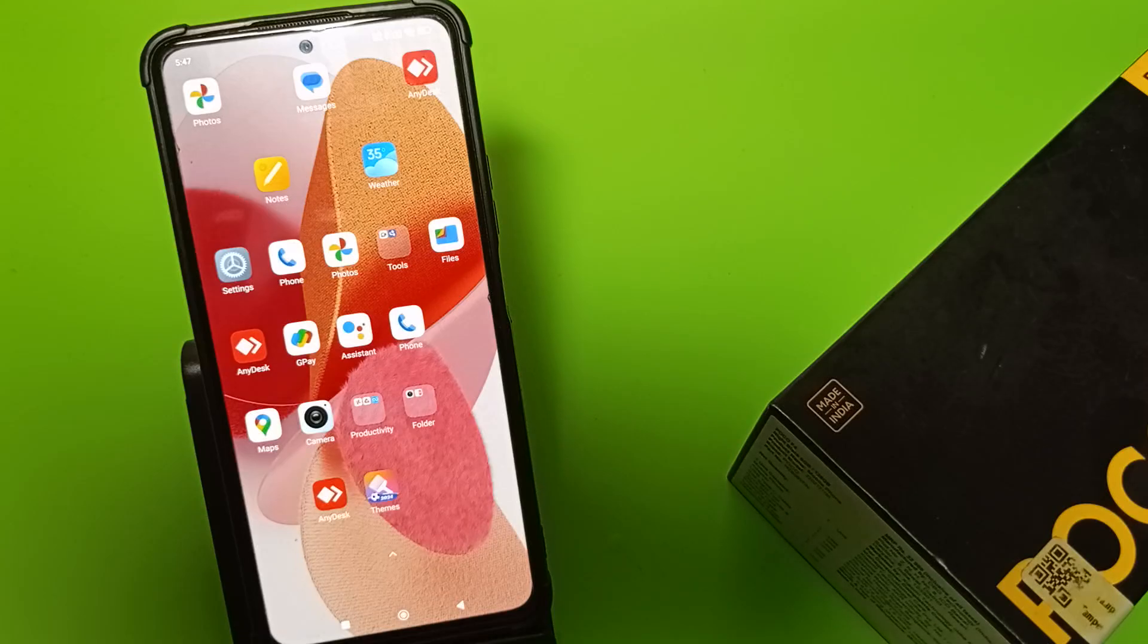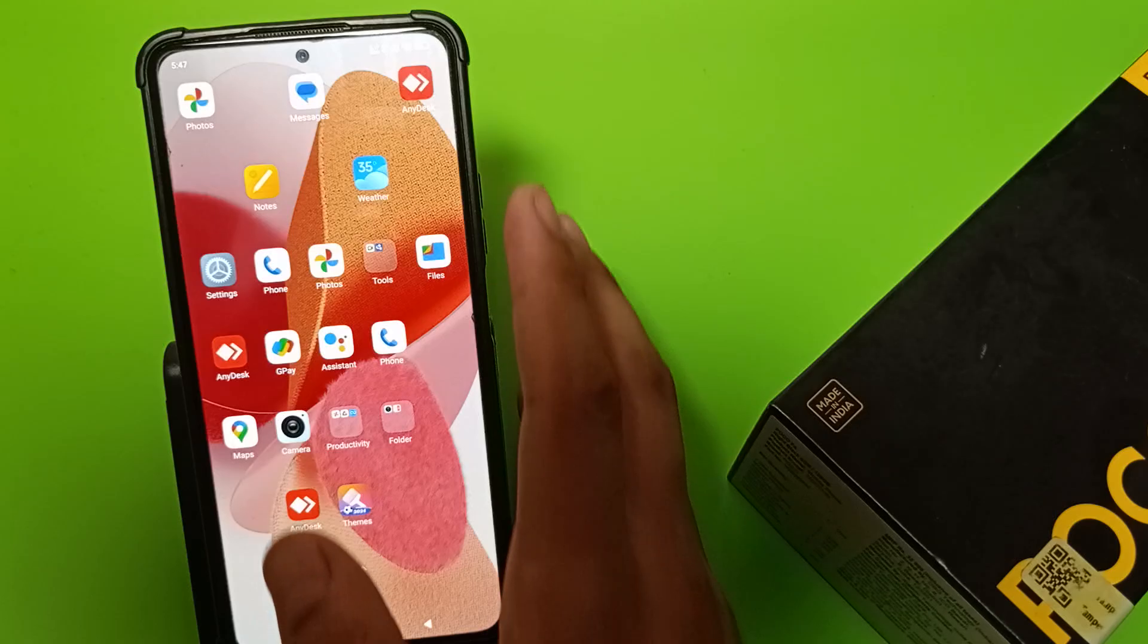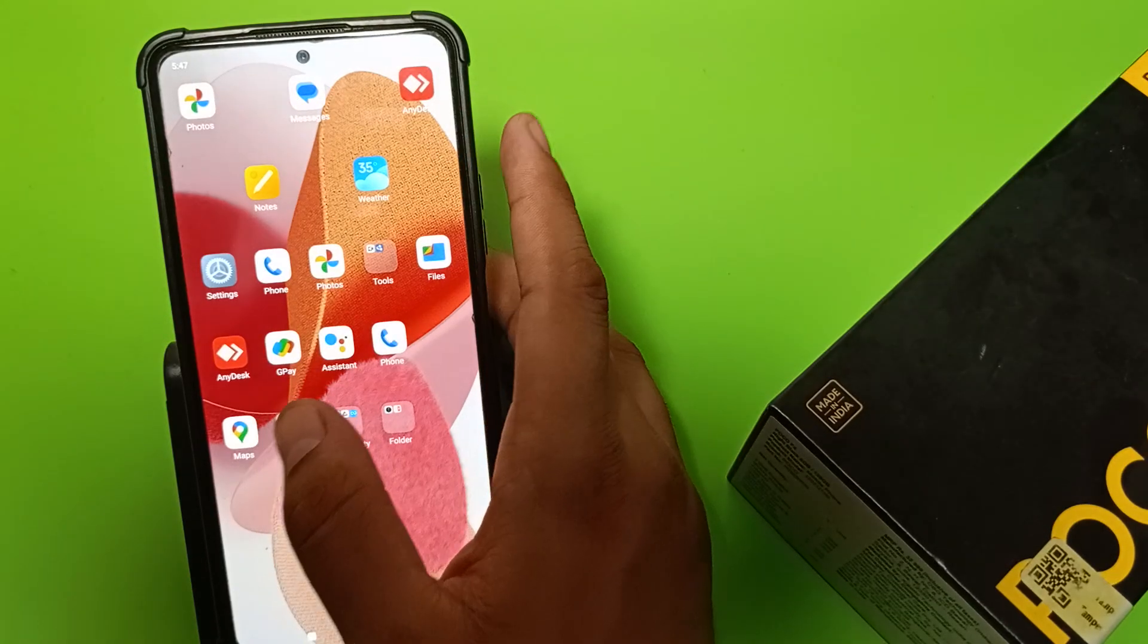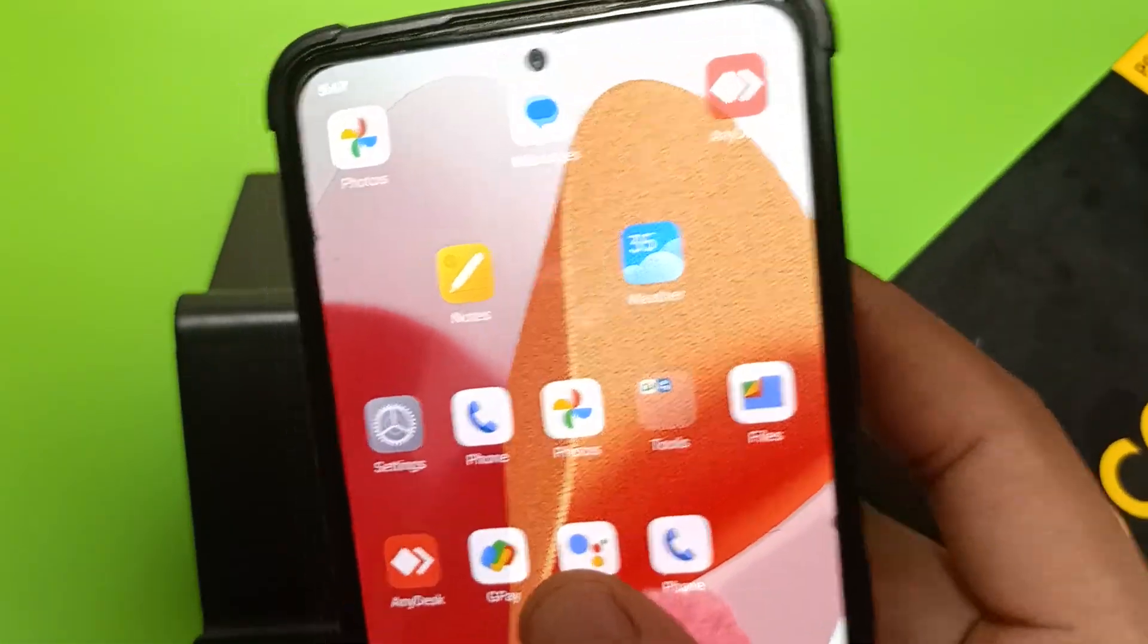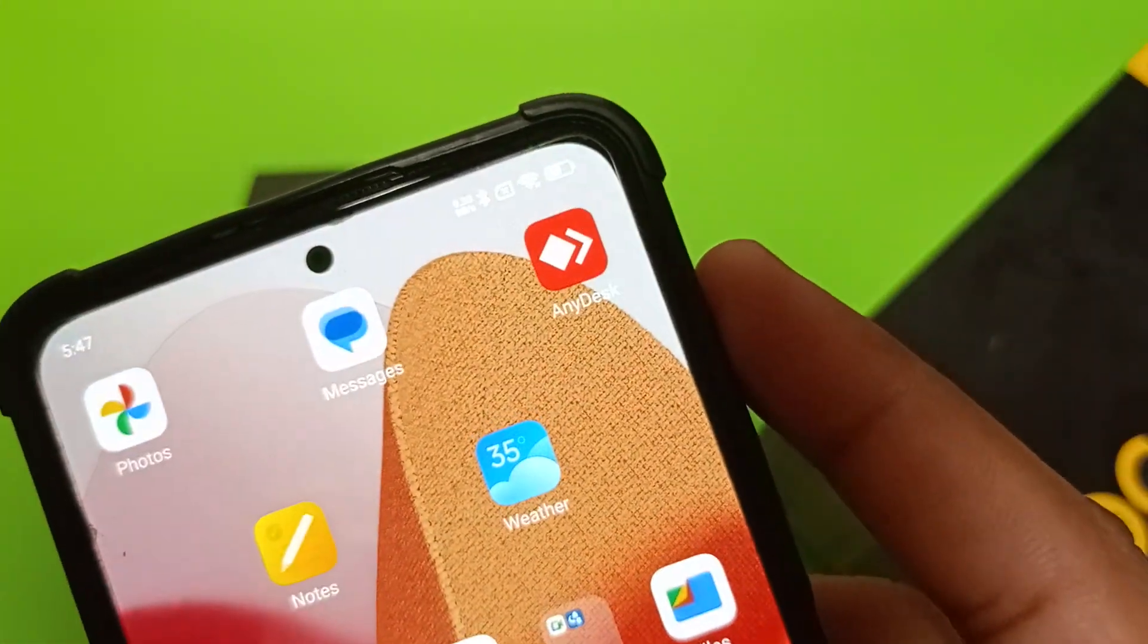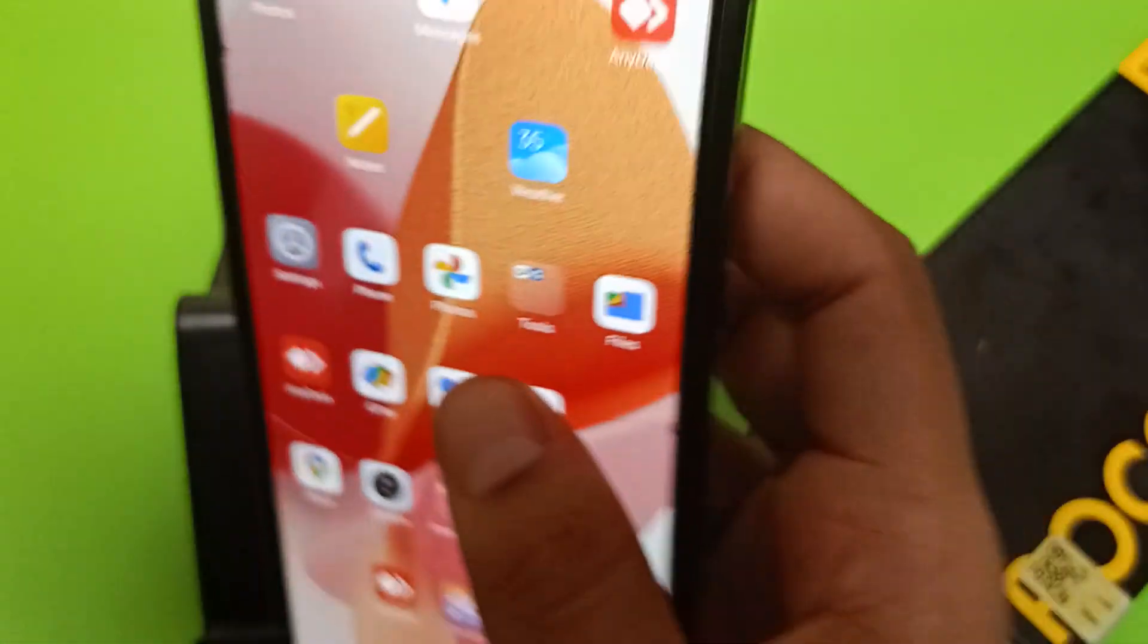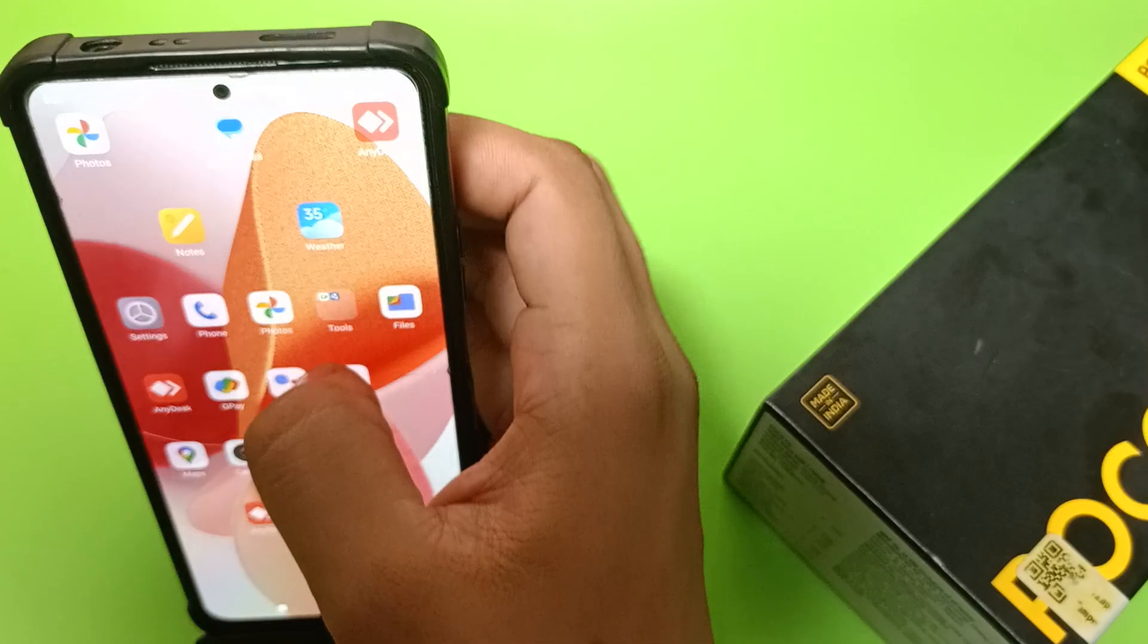Hello friends, welcome to our YouTube channel. In this video, I'm going to show you how you can enable the battery percentage. You can see it is not showing right now. I'll show you how to enable it on a Poco smartphone.